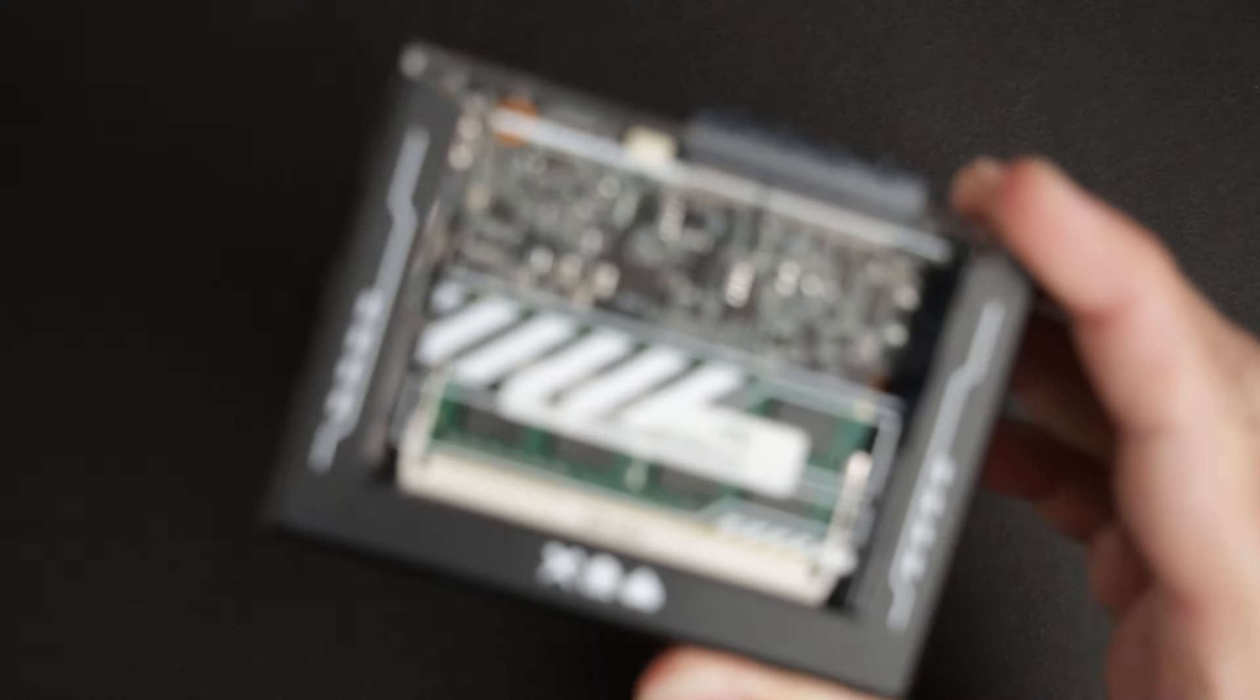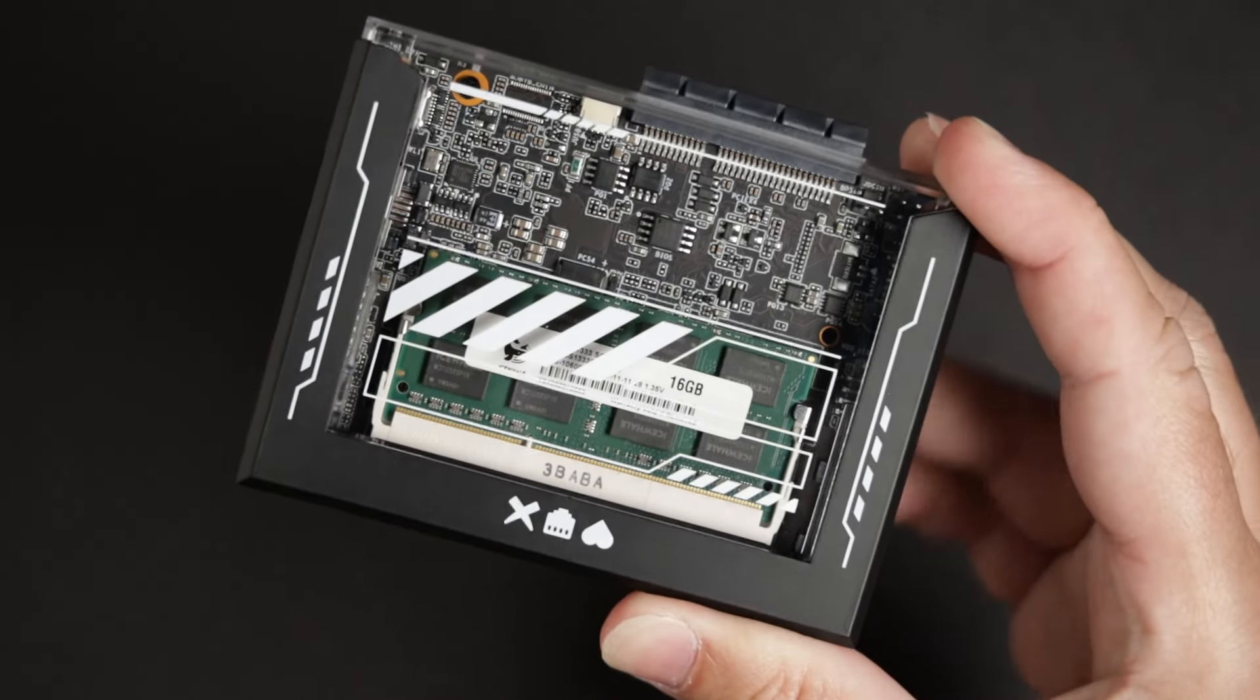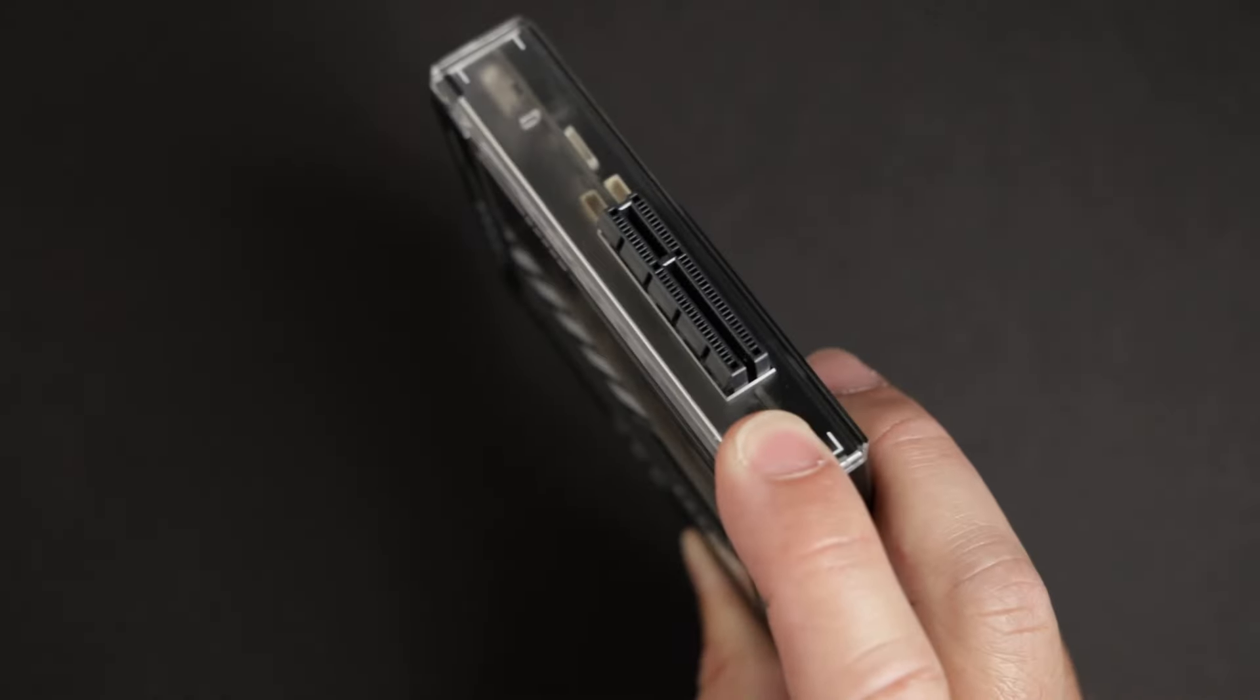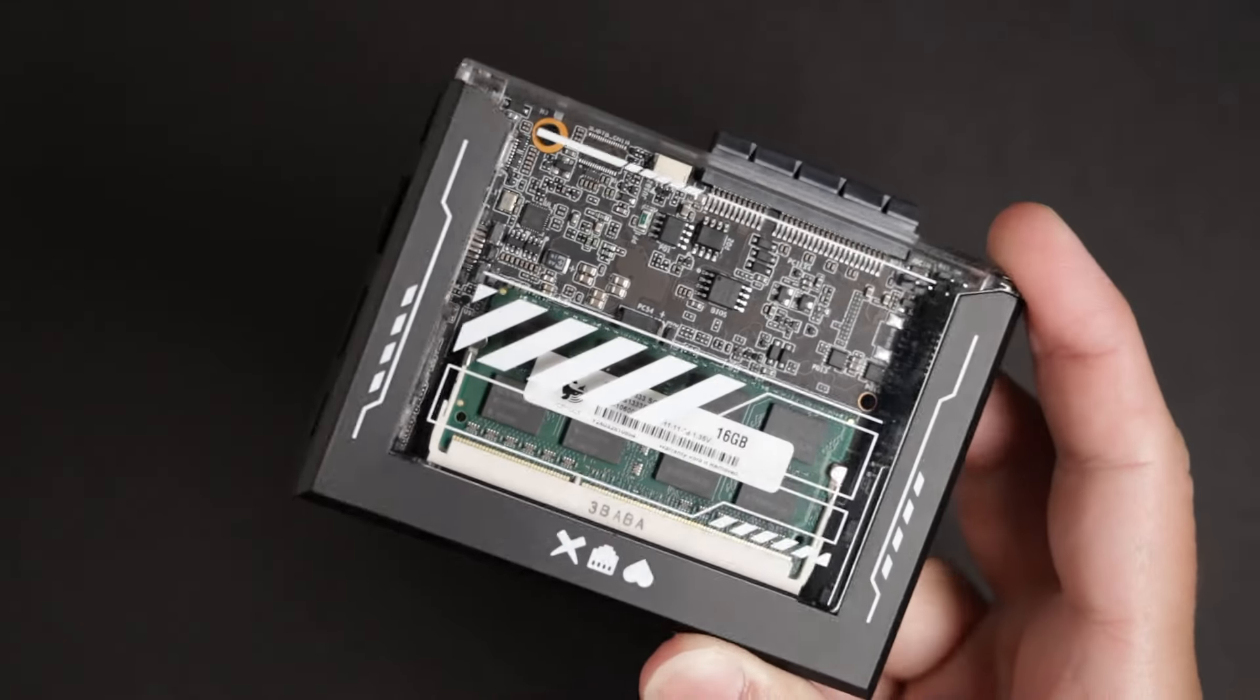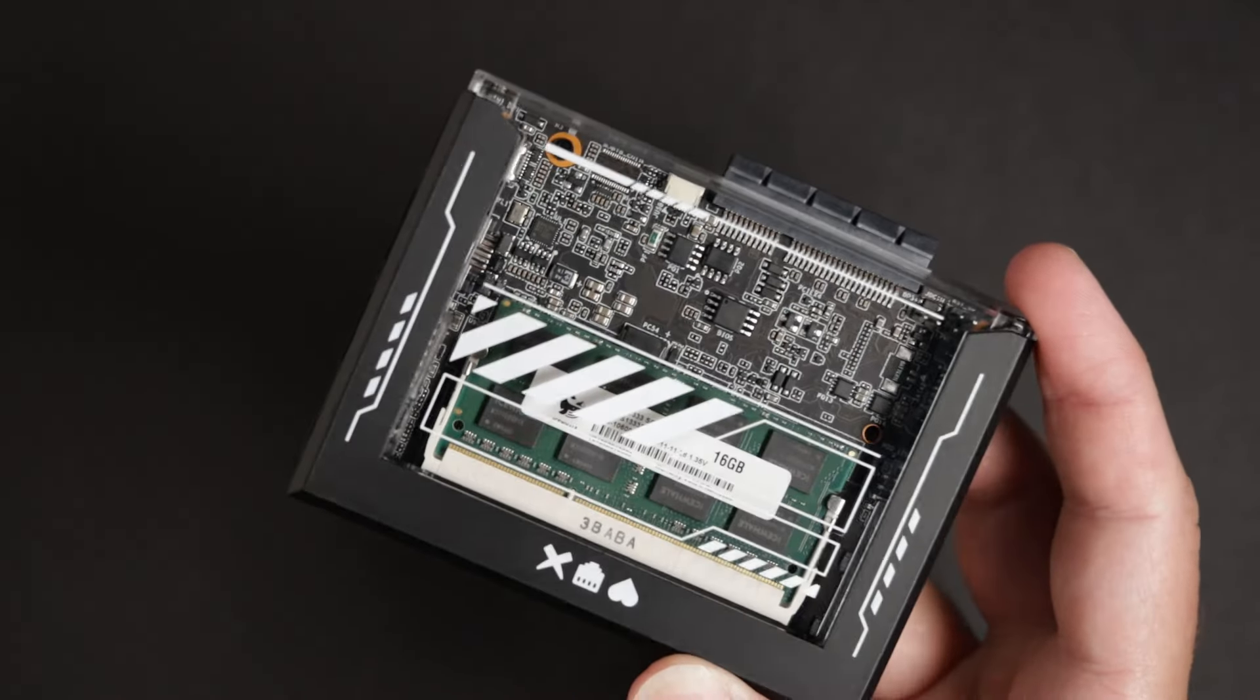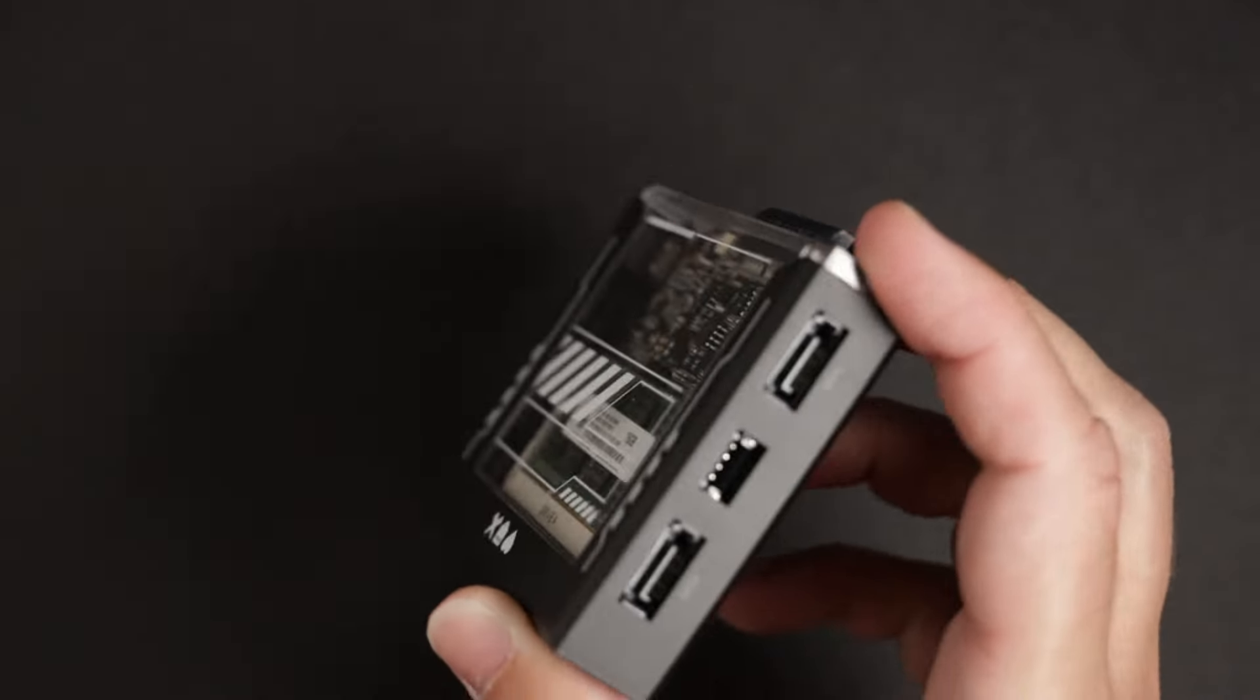Before we take a look at some basic specs, I just wanted to mention that this little computer is super cool. But being super cool doesn't mean that it's a great home server. At the end of the day, I'm happy that something like this exists, but what is it good at? Who is this for?